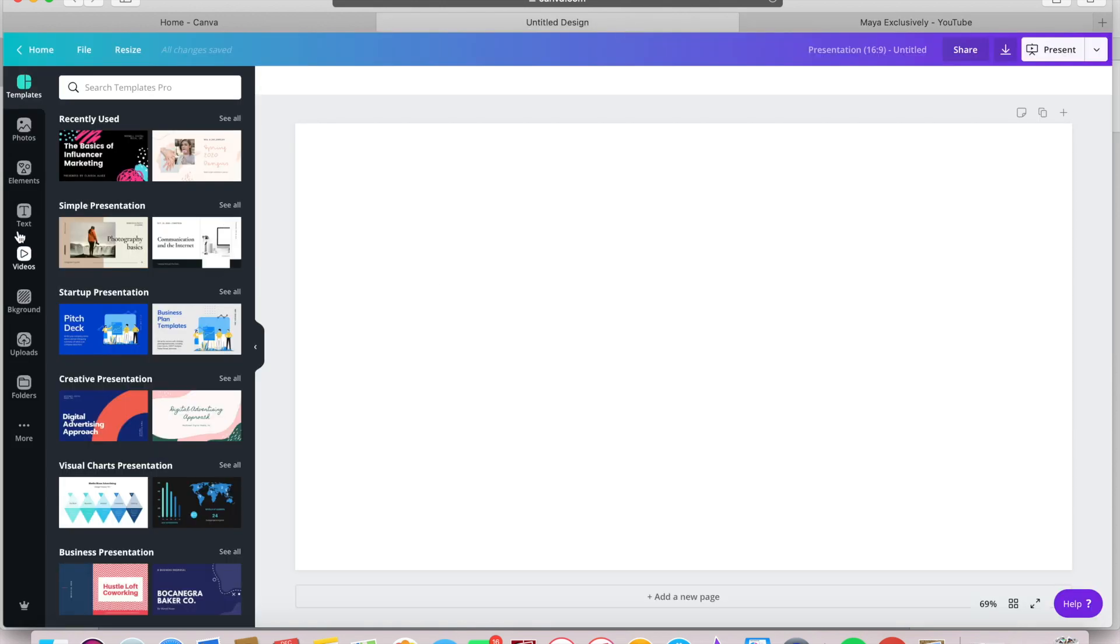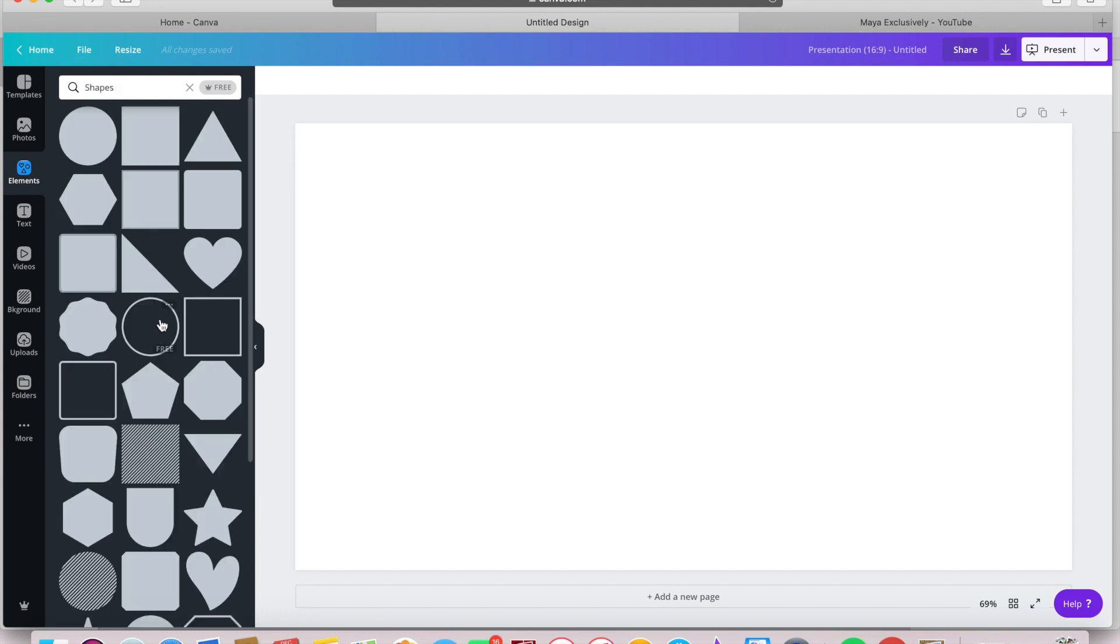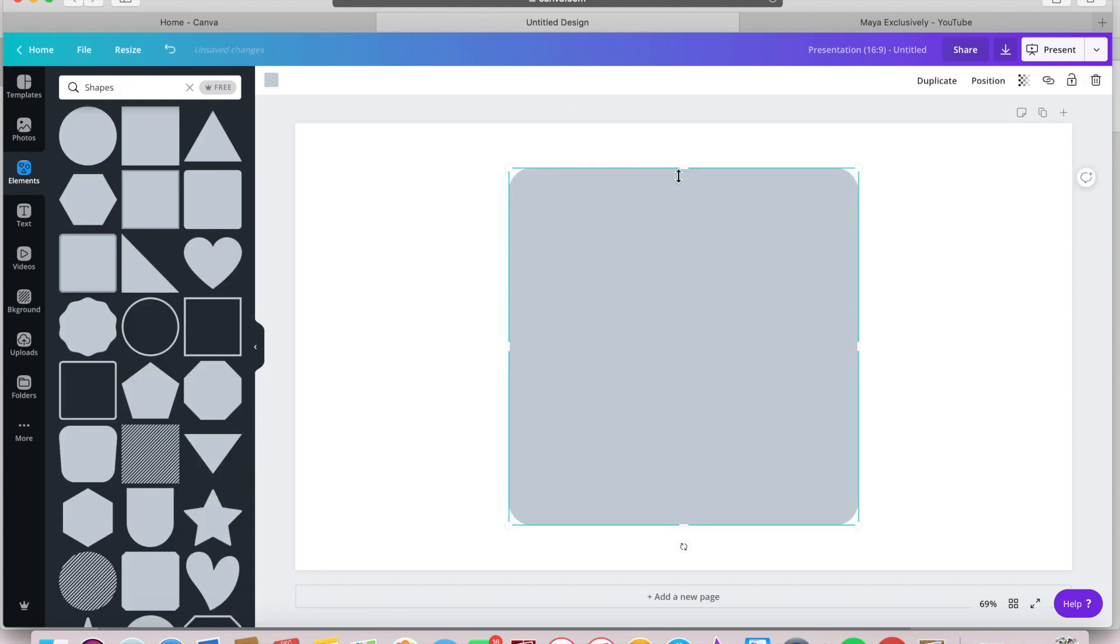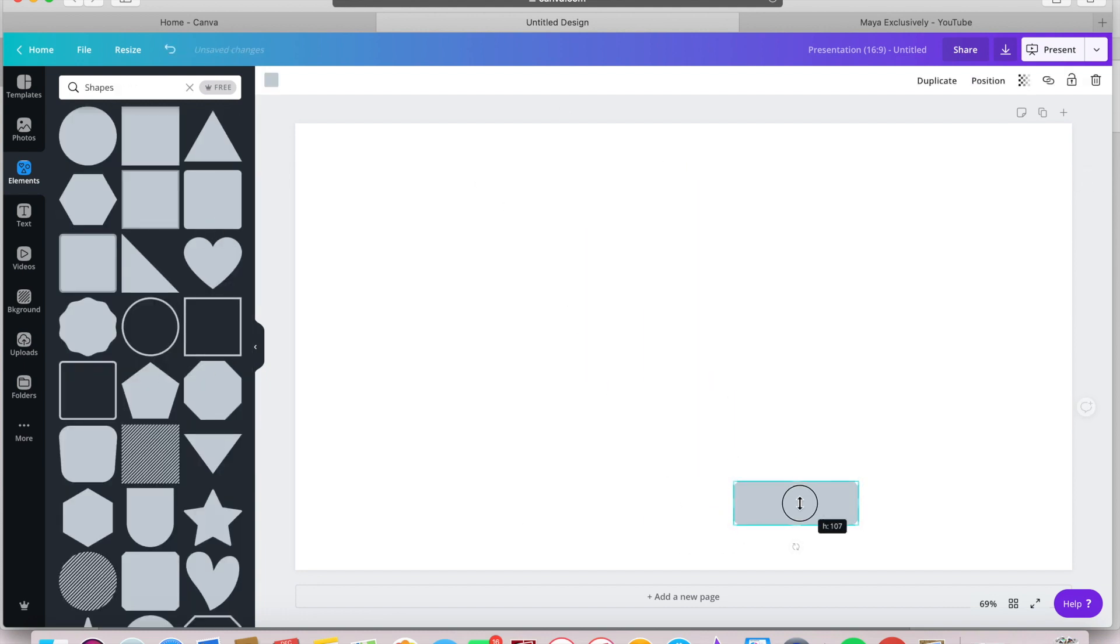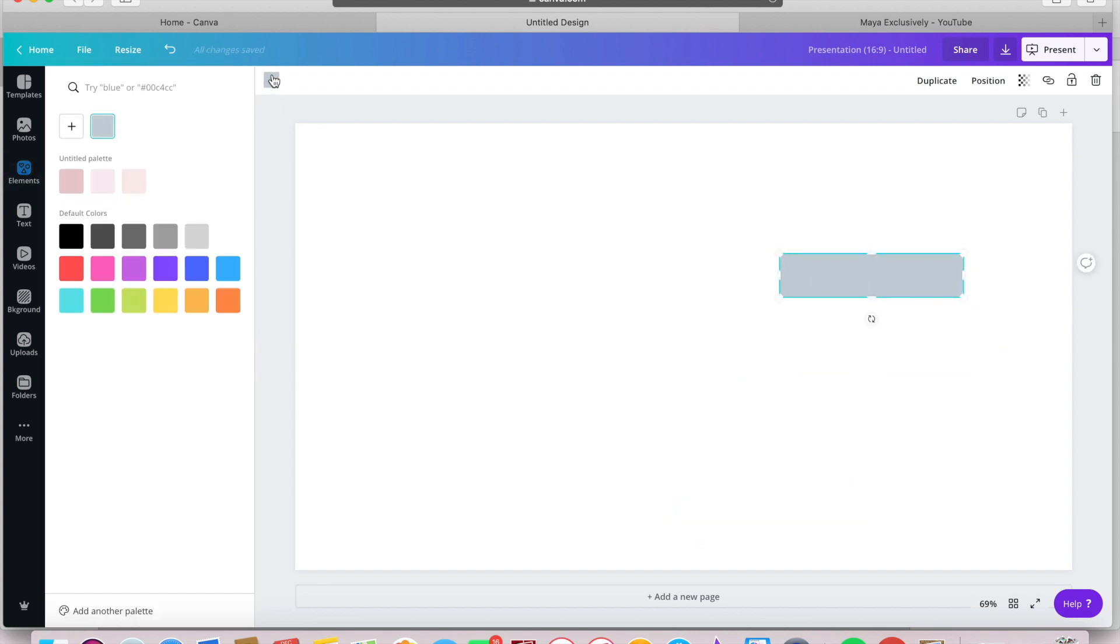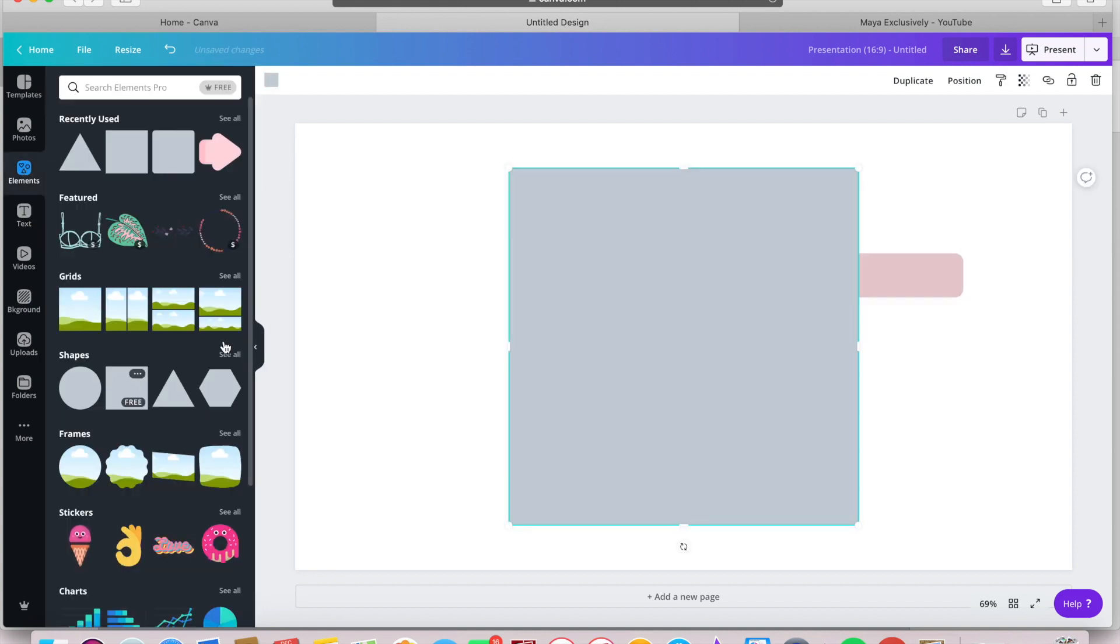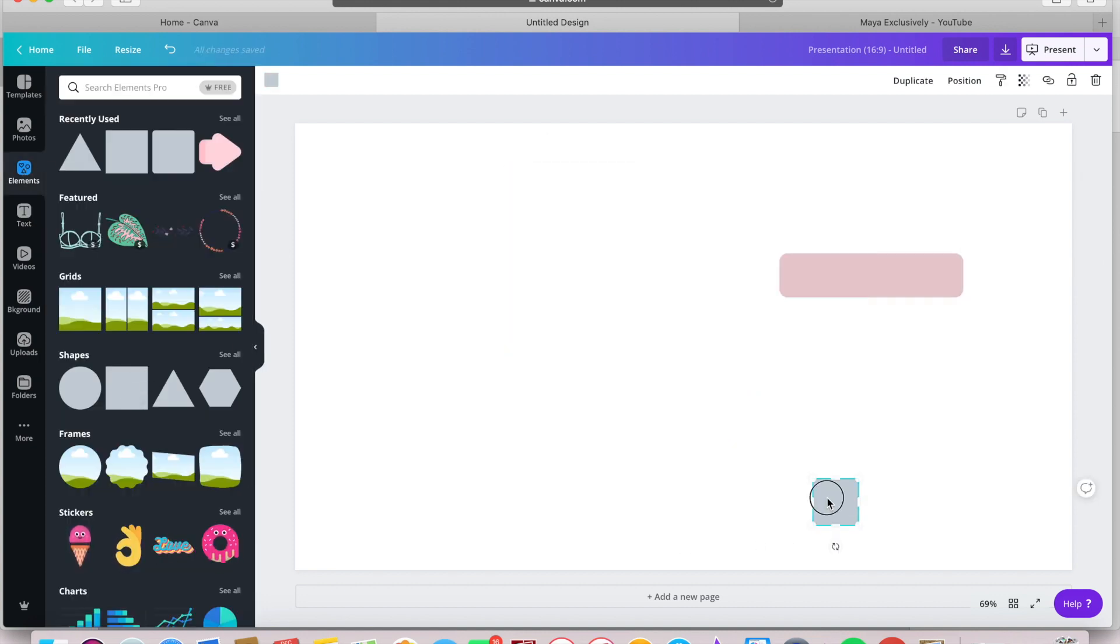On the side where it says elements, select the rounded square shape and then size it down so that it looks kind of like the traditional subscribe button shape. Go ahead and choose your branding colors here. This can be whatever color you want it to be, so get creative.